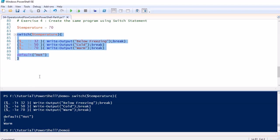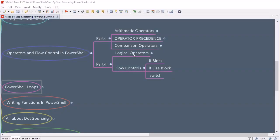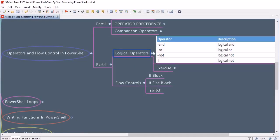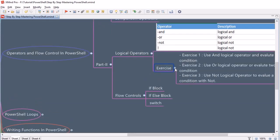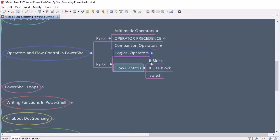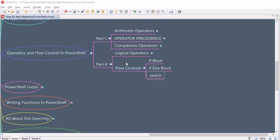Let's wrap up and review what we covered. We covered logical operators — AND, OR, and NOT — including that ! can be used instead of -not. We performed three exercises for logical operators. We then looked into if block, if-else block, and the switch statement. That's all for operators and flow control in PowerShell. See you in the next session — take care, bye bye.